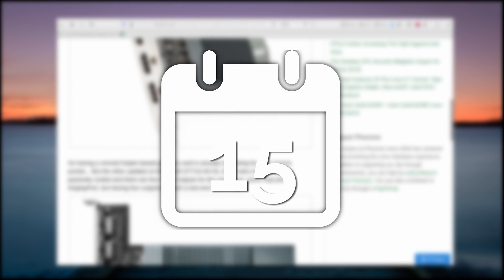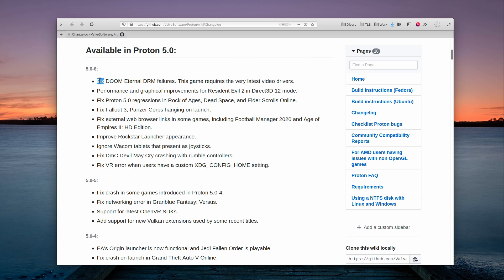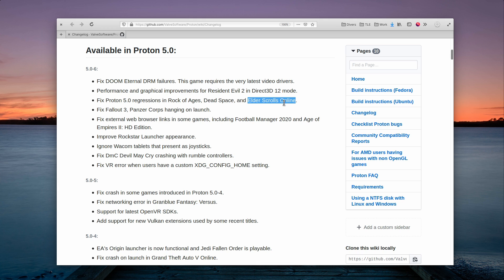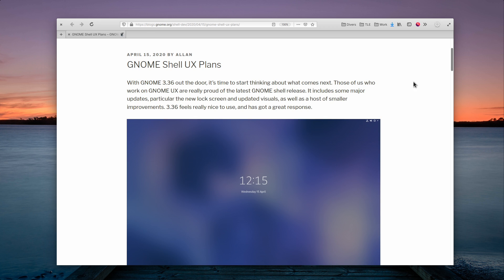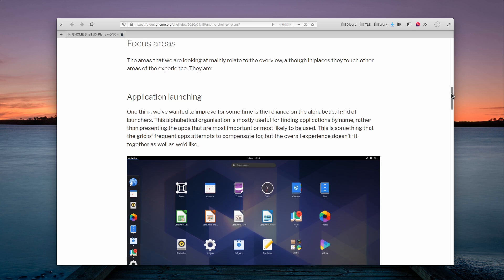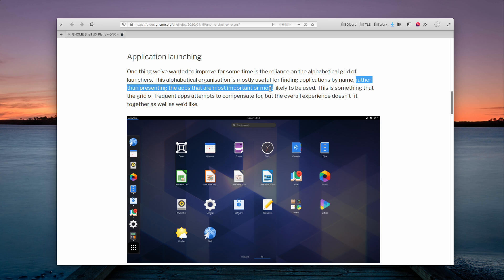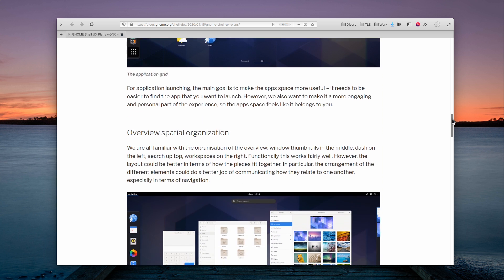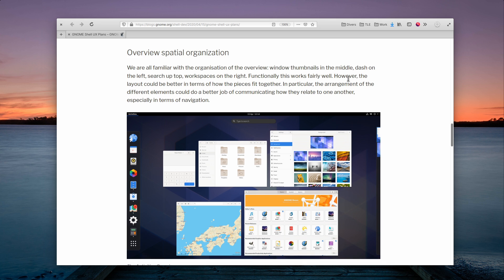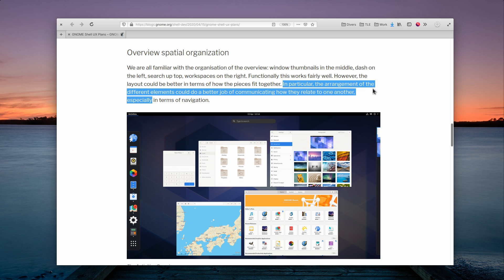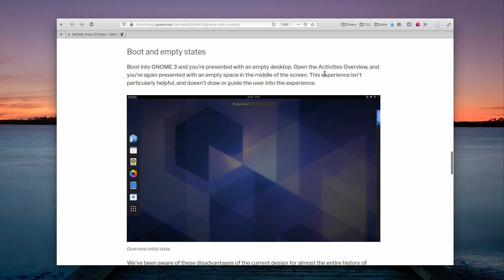April the 15th. Proton 5.0-6 was released after a brief period of being available as a beta. It's got a lot of fixes and improvements for Doom Eternal, Resident Evil 2 Remake, Dead Space, Elder Scrolls Online and the Rockstar launcher. They didn't manage to update DXVK this time around, apparently due to some regressions. Continuing their efforts to lay out their plans clearly, the GNOME team has published a new blog post explaining the various areas they'd like to focus on in the future. They outline the app launcher, where they feel the app grid is not particularly useful to help users find applications that would be the most useful or more likely to be used. The activities overview, where they'd like to present stuff more in accordance to how the various elements relate to each other. And the boot experience, where everything is empty by default and not that helpful to guide the user. They also plan on implementing more touchpad gestures in the shell to reach the search and app grid. It's a fairly interesting outline, if you'd like to see where GNOME is going next, I encourage you to give it a read.